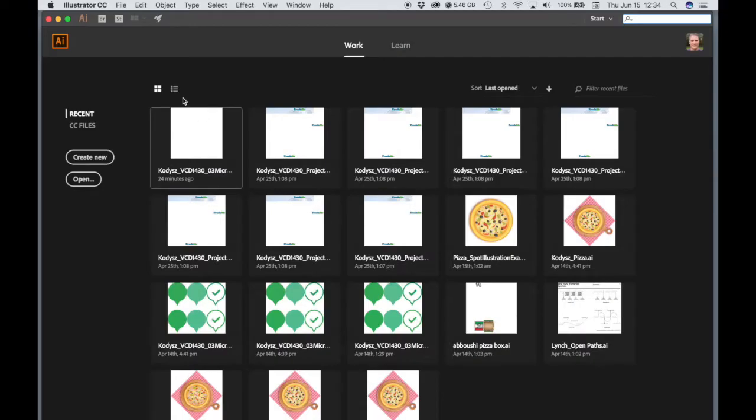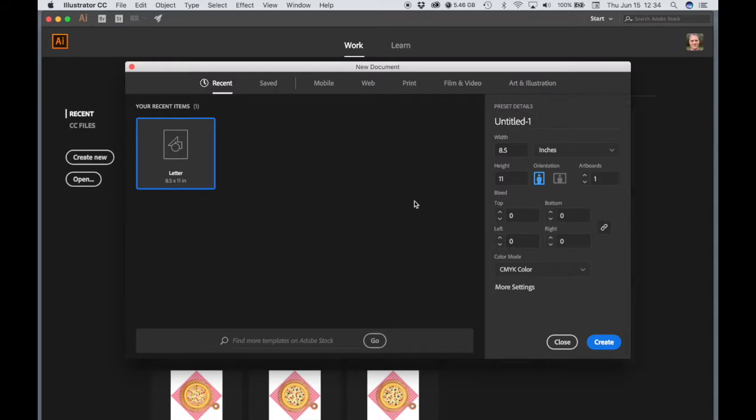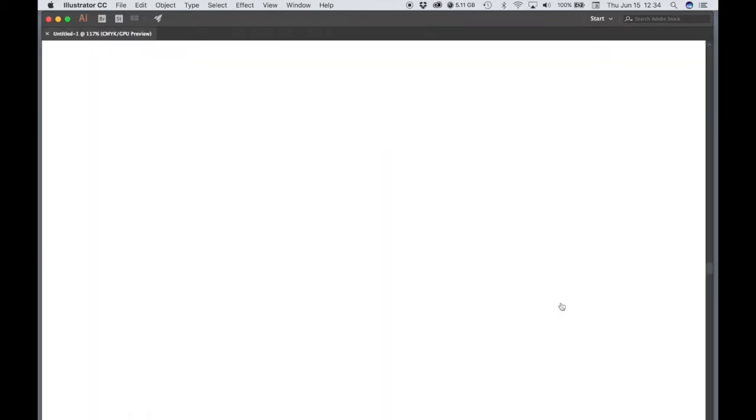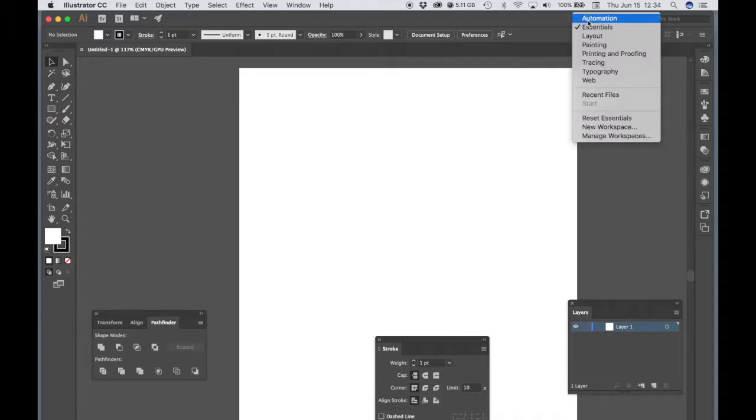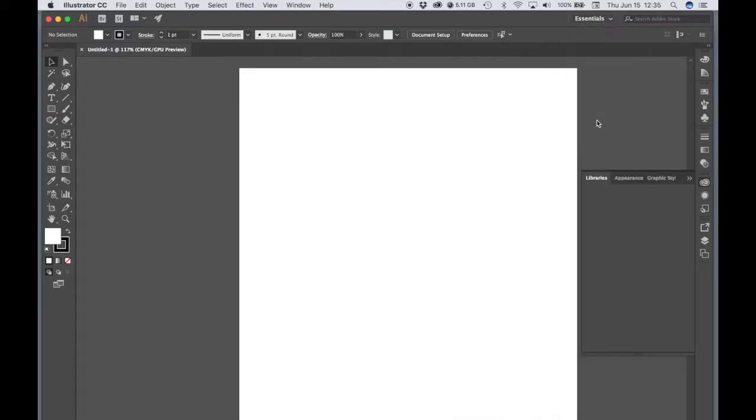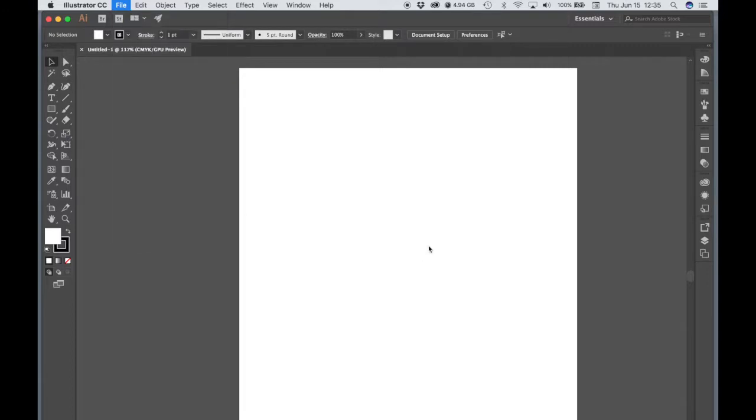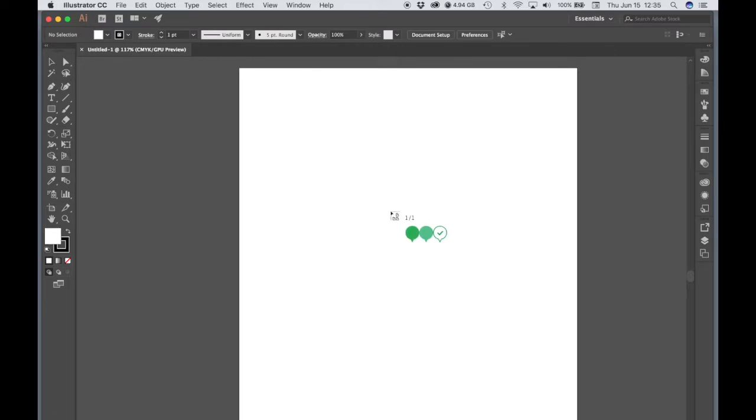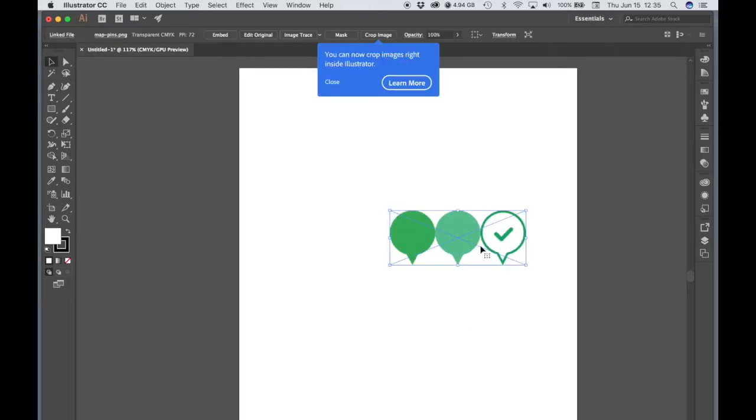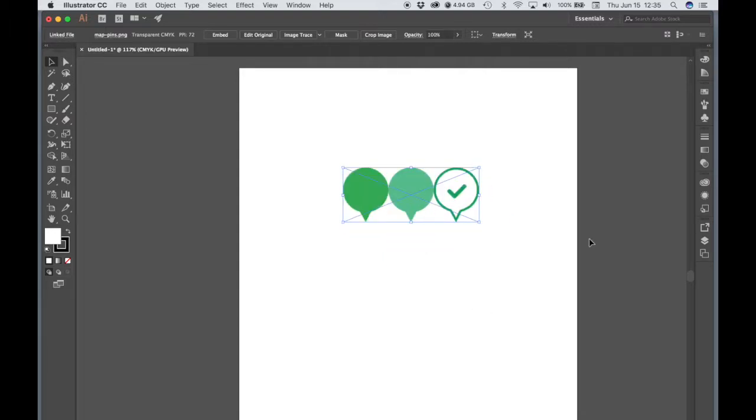Okay, and when you're in Illustrator, go ahead and create a new document. 8.5 by 11 is fine for now. CMYK color is fine for now. So just hit Create. And let's go to Reset Essentials. And go to File, Place. Find your mappins.png. Click on your document to place it. Just center it in your document. It doesn't have to be perfect.